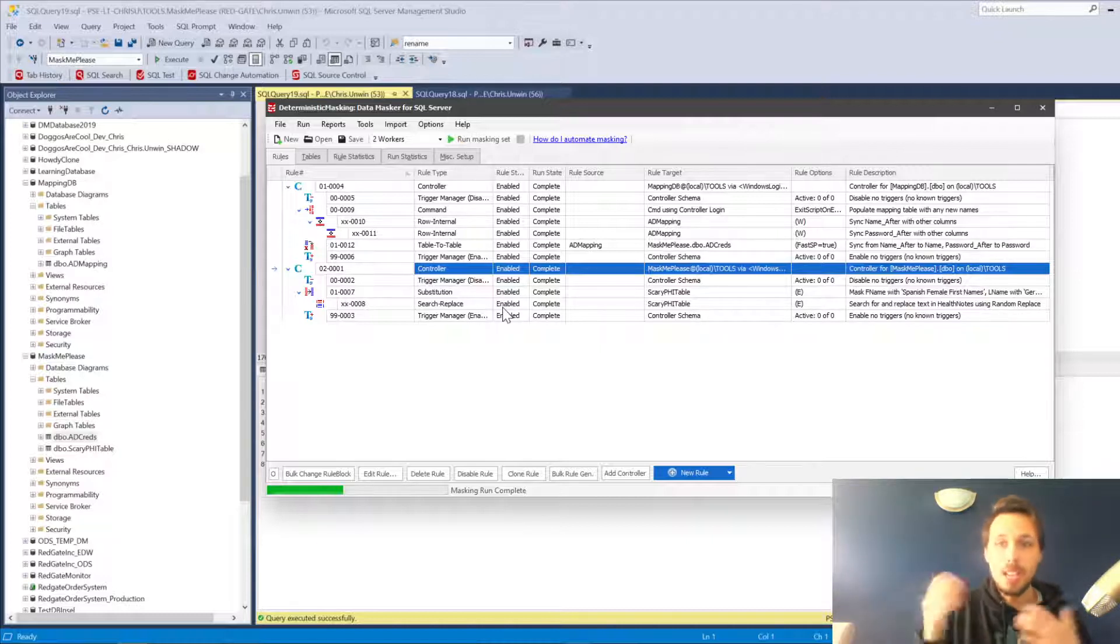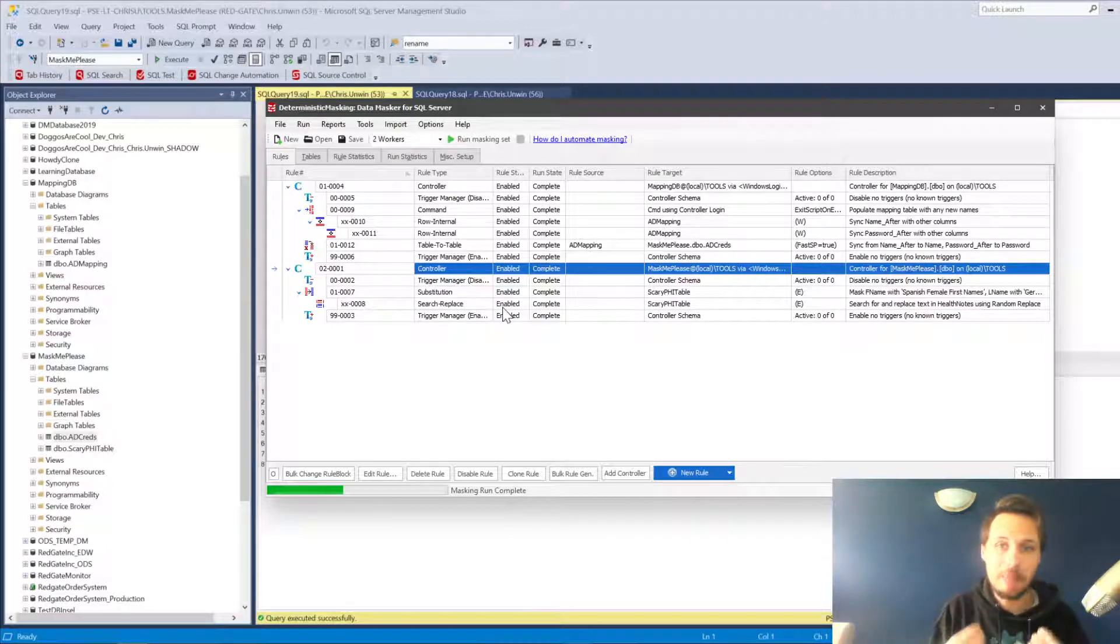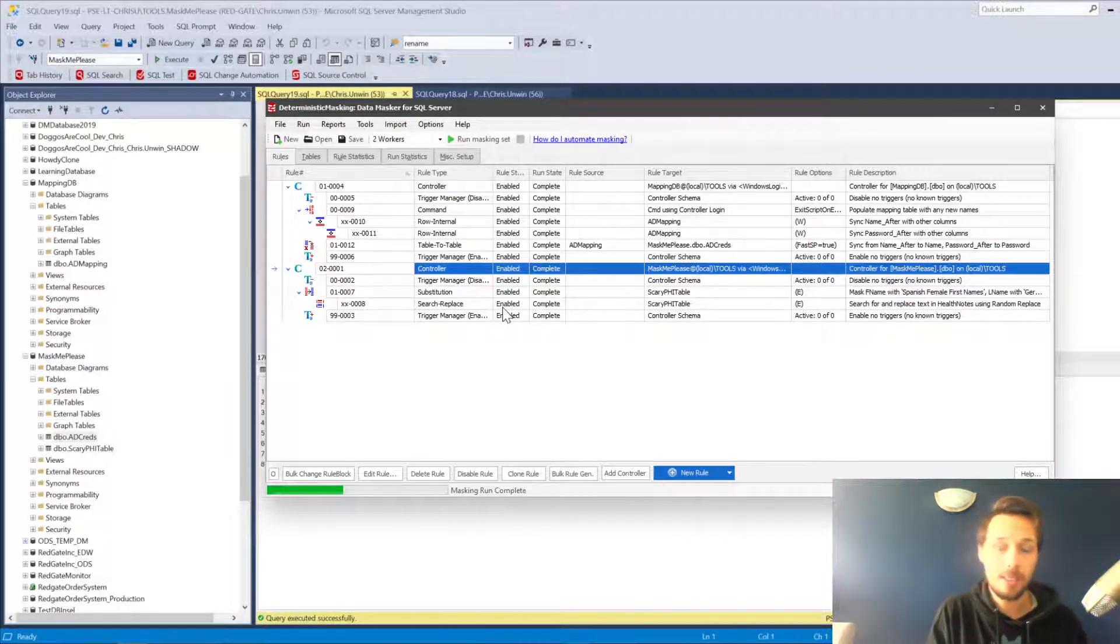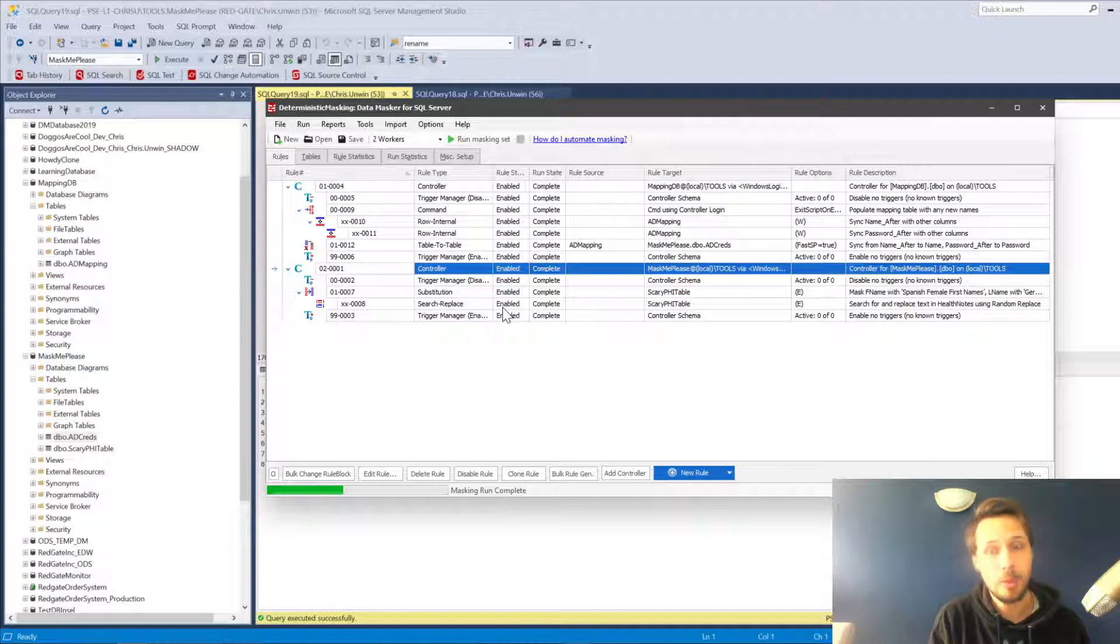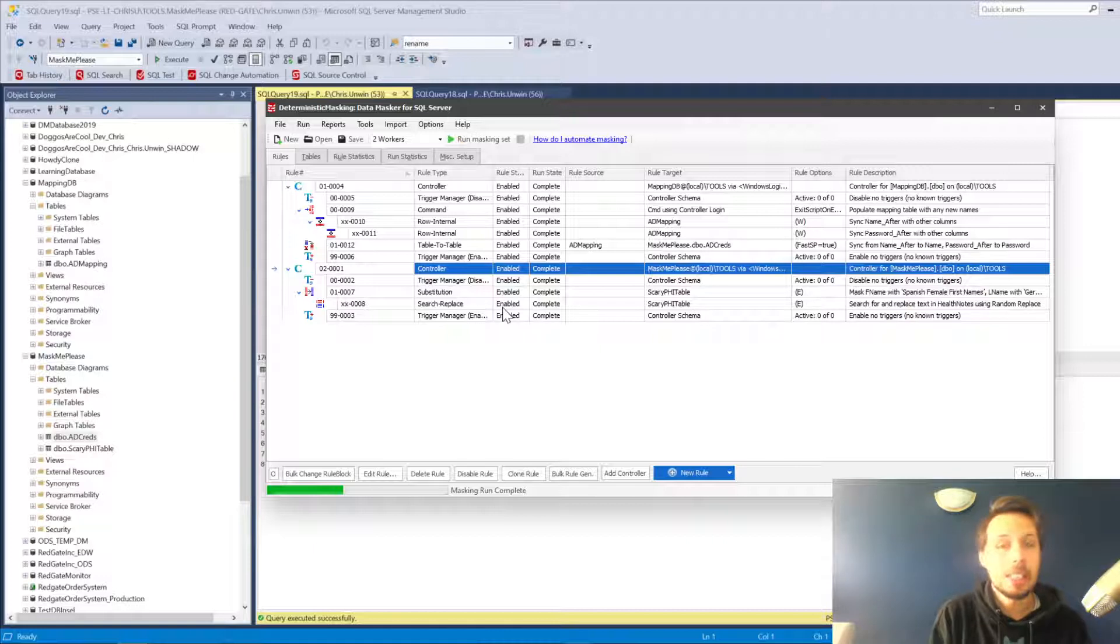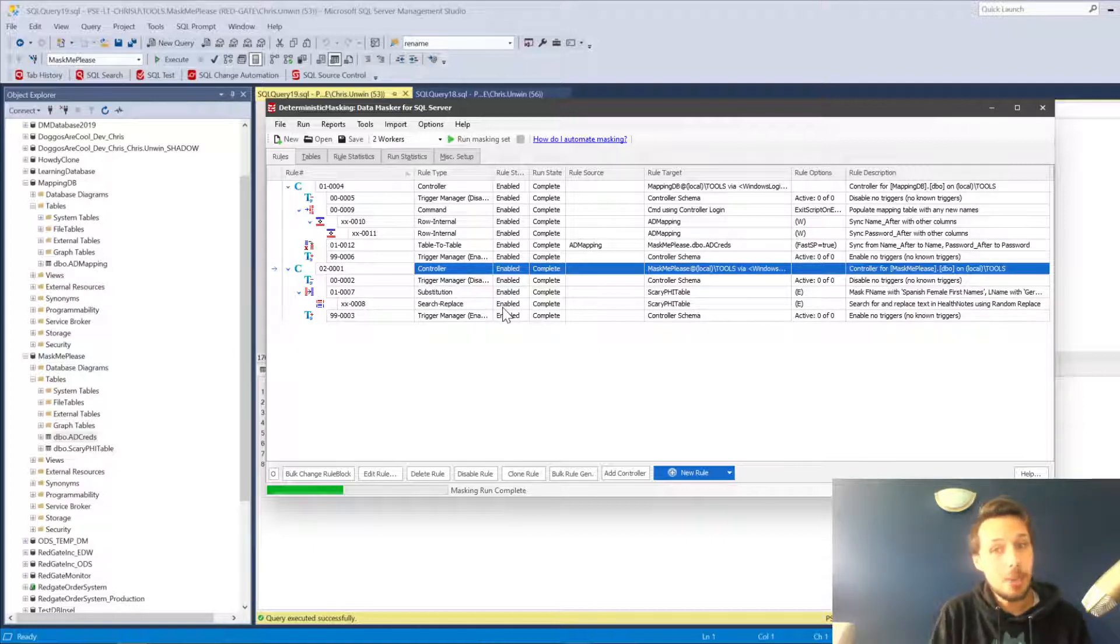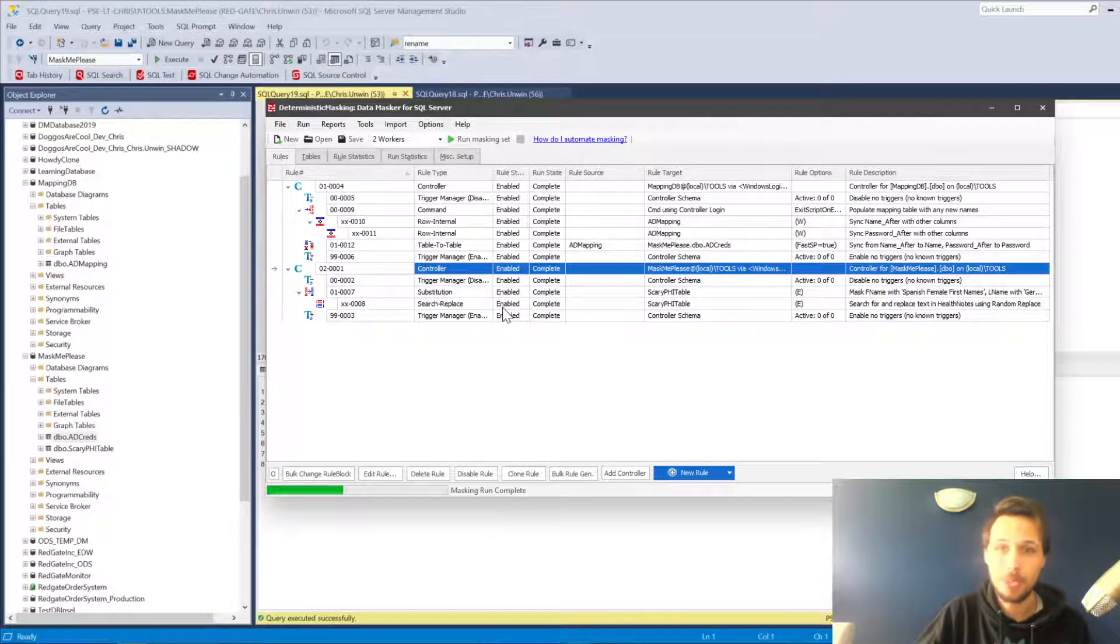That is how you can implement deterministic data masking with Data Masker for SQL Server from Redgate. If you want to check out any more resources, do also check out the Redgate Hub and Redgate University for all other learning videos on Data Masker. We hope to see you soon. Thanks very much for stopping by.